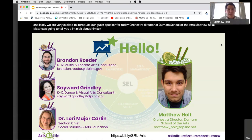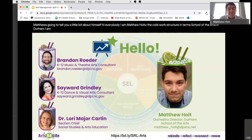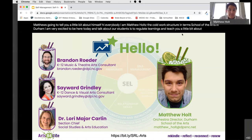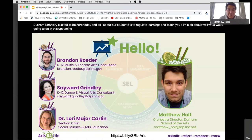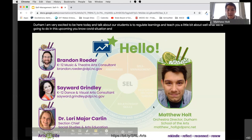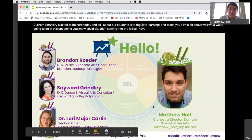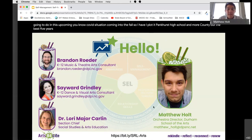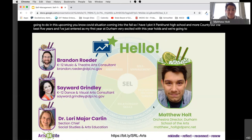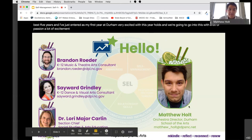Hi everybody, I am Matthew Holt, the co-orchestra director at Durham School of the Arts in Durham. I'm very excited to be here today and talk about our students and student regulated learning, and teach you a little bit about what we're going to do in this upcoming COVID situation coming into the fall. I've taught at Pinecrest High School in Moore County for the past five years and I've just entered my first year at Durham. I'm very excited for the new opportunities and I hope this webinar gives you some opportunities and resources to help you on your way through this.